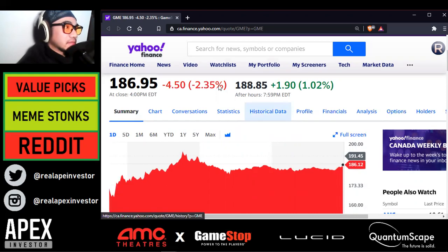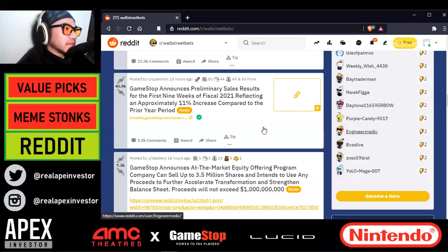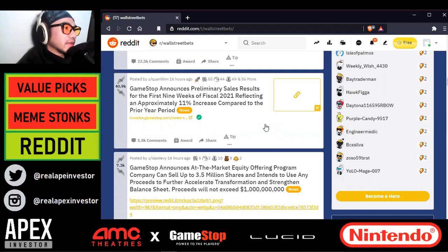Again, this is just a calm before the storm, people. Let's look at Reddit now. This from WallStreetBets: GameStop announces preliminary sales results for the first nine weeks of fiscal 2021, reflecting an approximately 11% increase compared to the prior year period. So that's good news for GameStop.